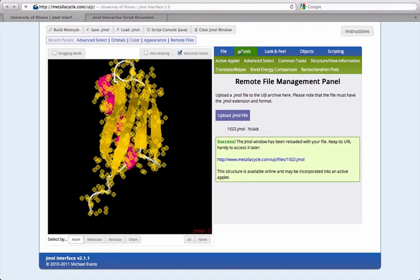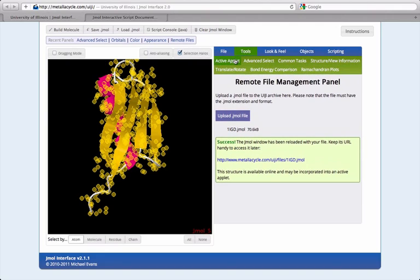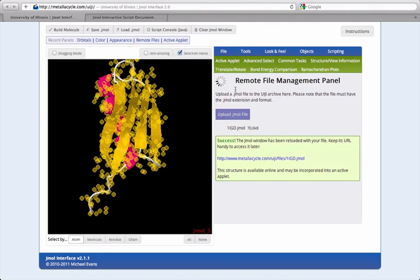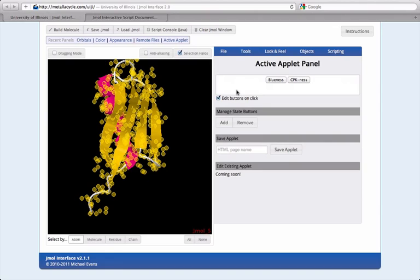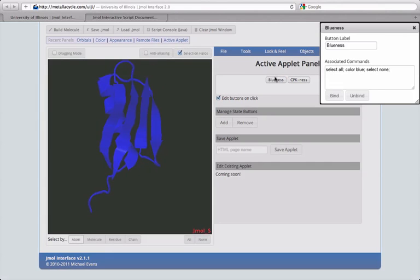Finally, if you'd like to add your own interface elements that allow your audience to interact with the image, use the active applet panel.